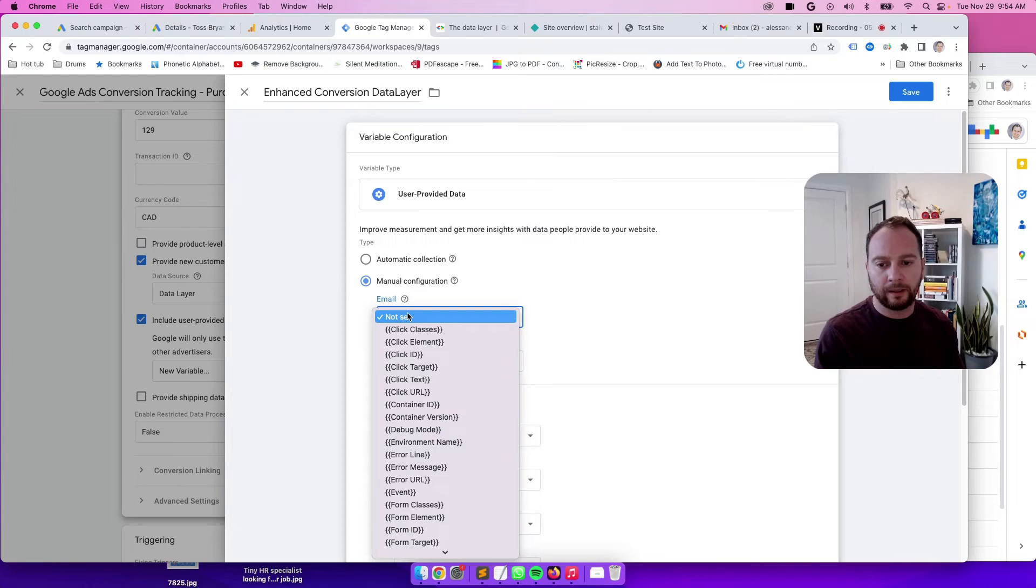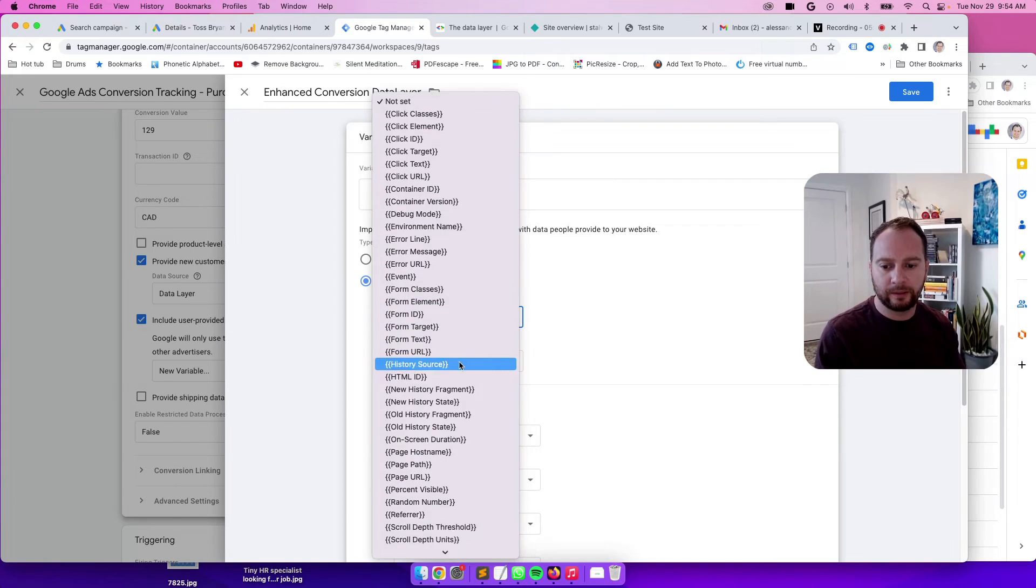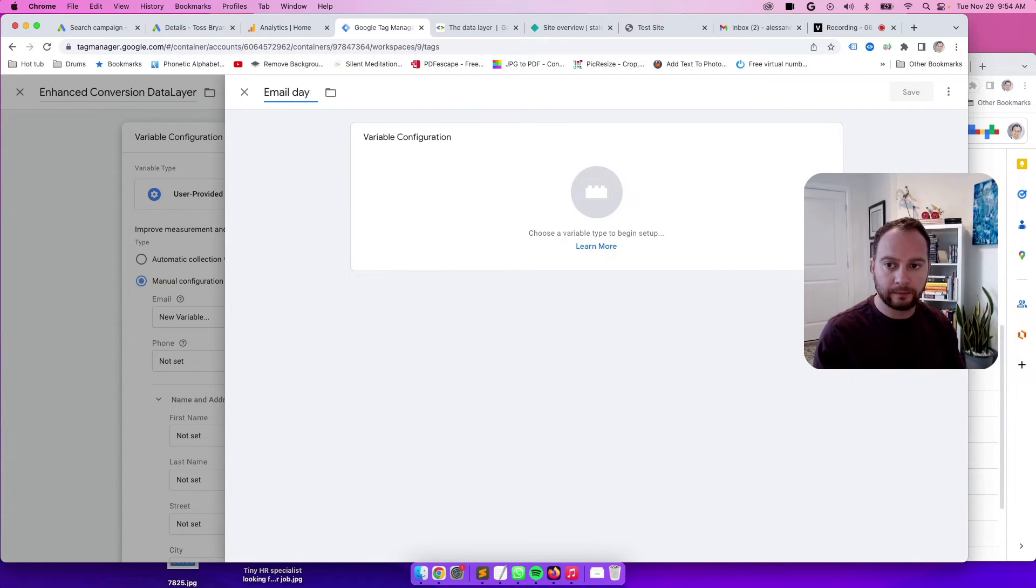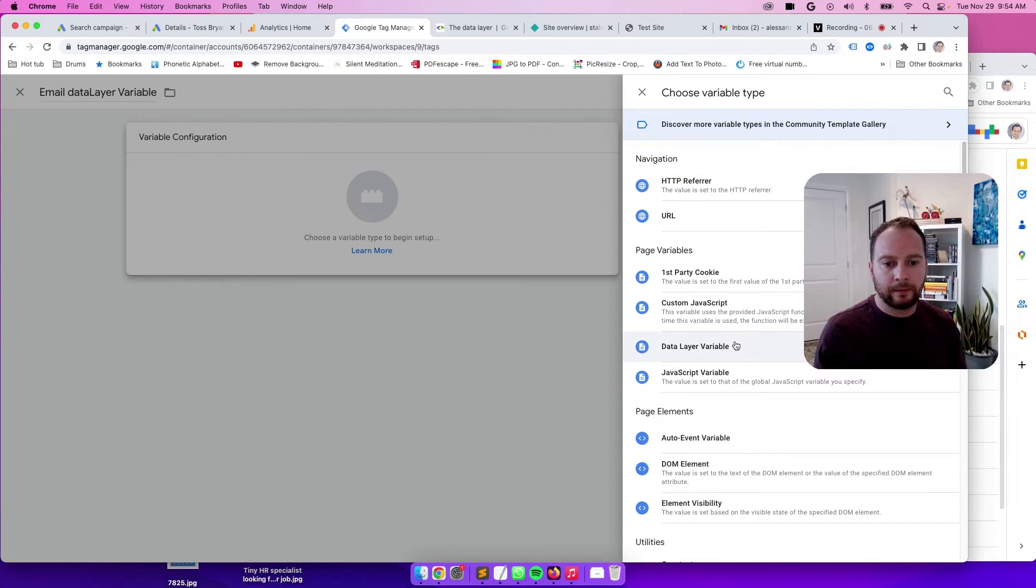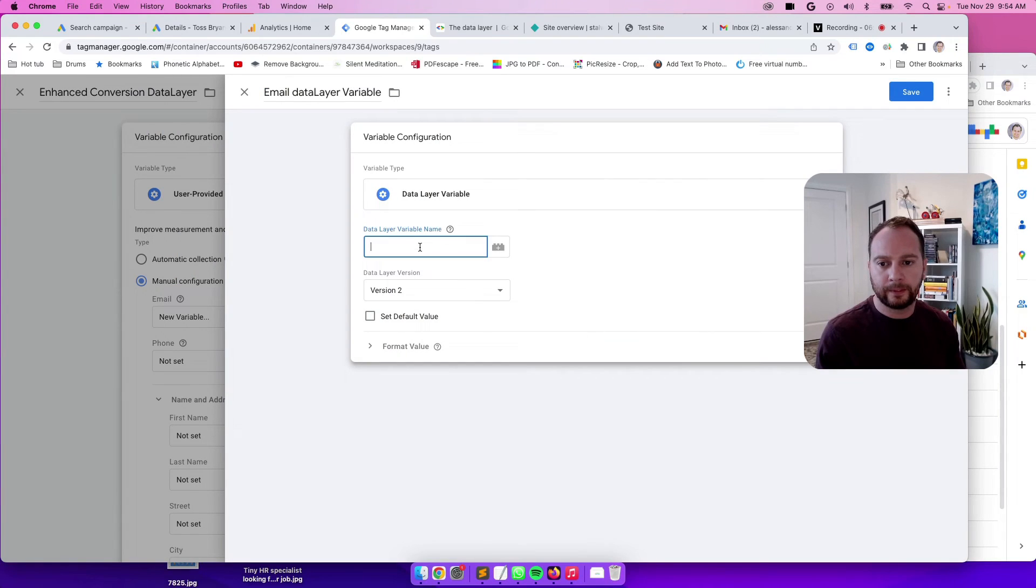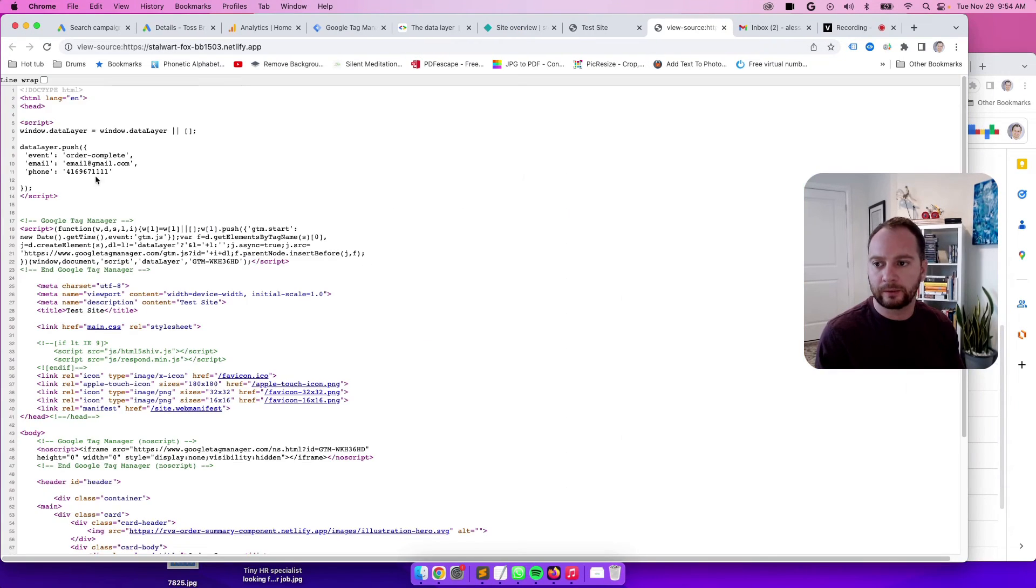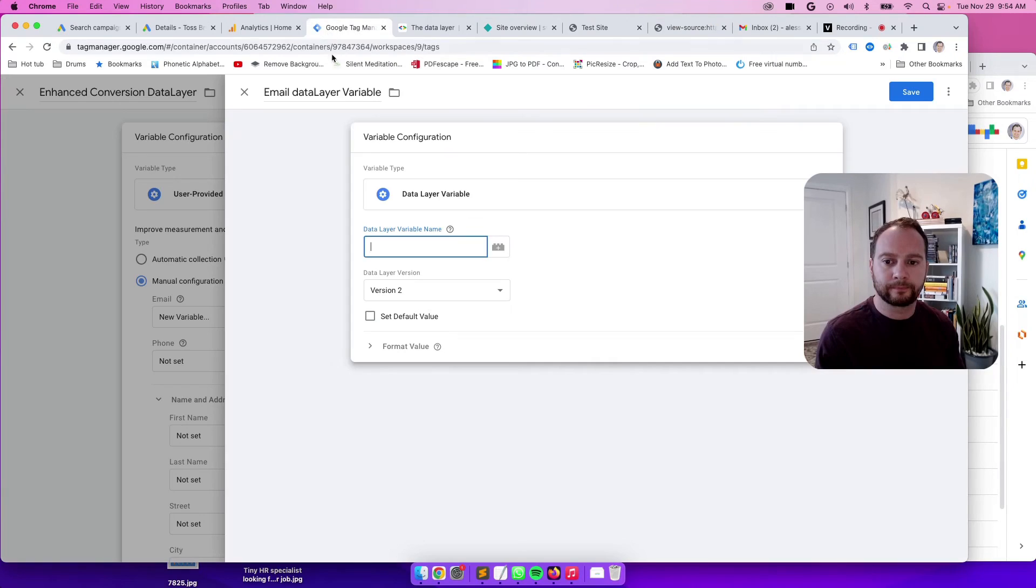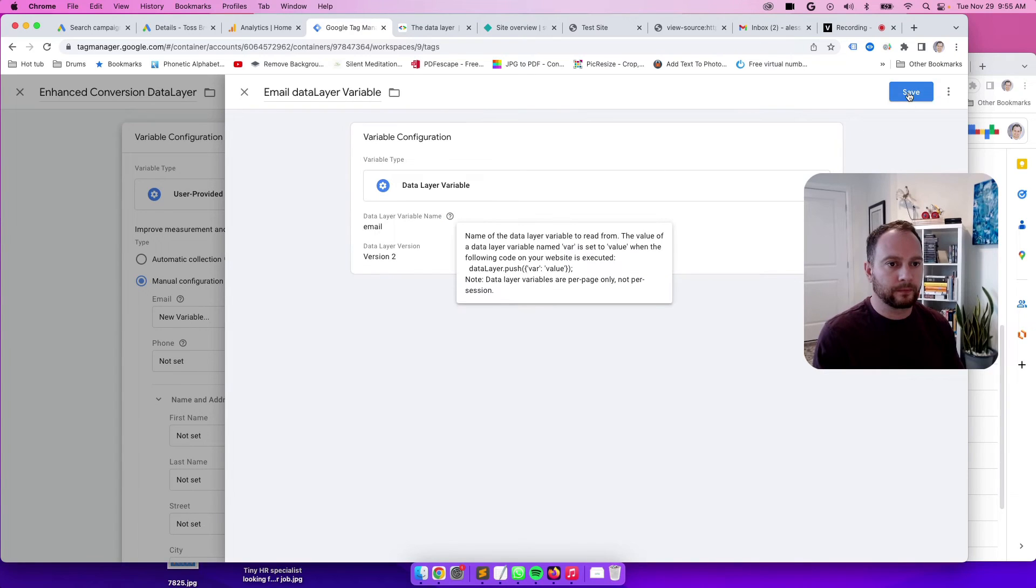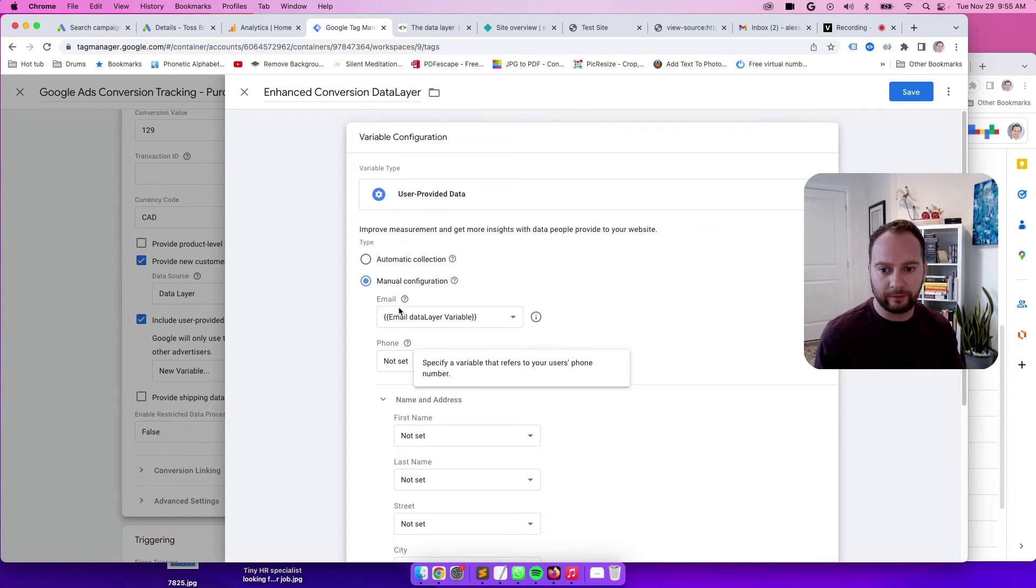So under email, we don't actually have a way of bringing the email in yet from the data layer into GTM. So we need to create a new variable data layer. And we can call it email data layer variable. Then click on this Lego block, click on data layer variable. And let's just see in the code one more time, what the name was. I believe it was just email. So let's actually copy that. Add it here. Perfect. So that's done. It will grab email and it will set the value of email in this user provided data for email.